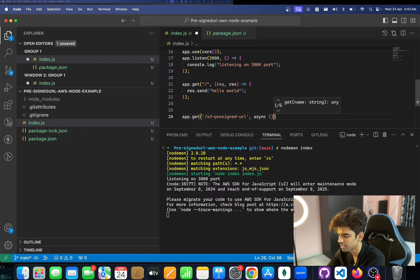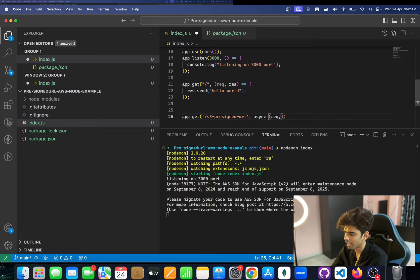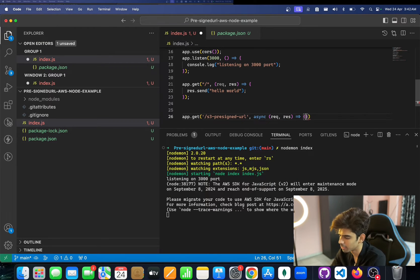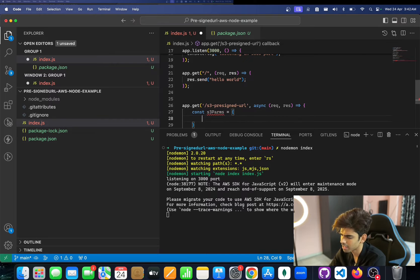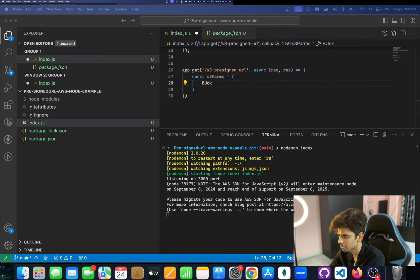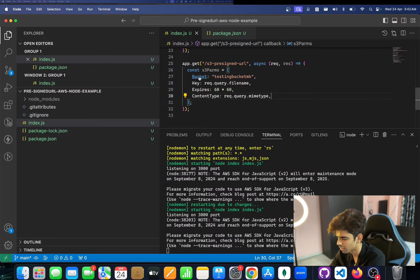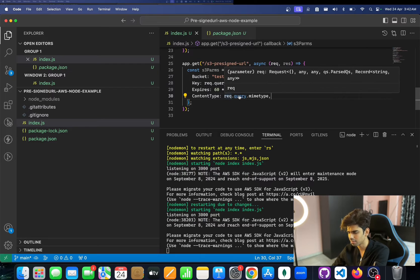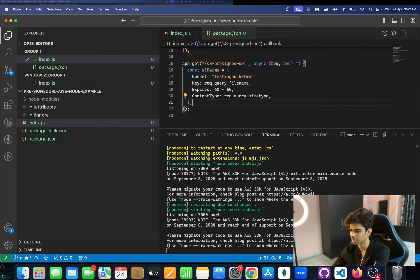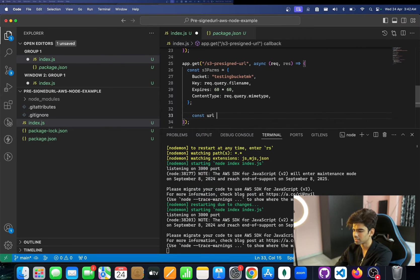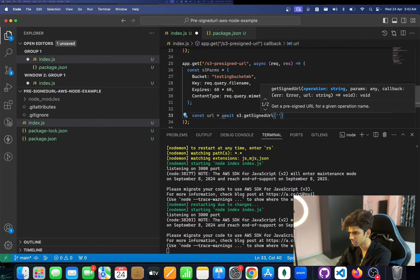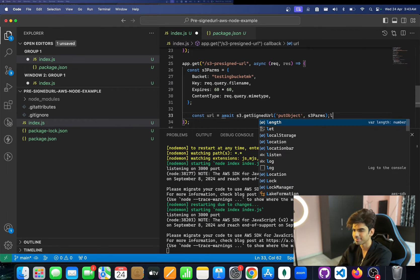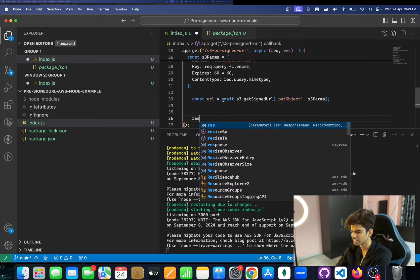We create a route called /s3-presigned-url. The flow is: first generate the pre-signed URL, then the front end uses it to upload directly. We define s3Params with the bucket information. We pass the file name from the query string and the MIME type as the content type. Then we call s3.getSignedUrl, passing 'putObject' and the s3Params.